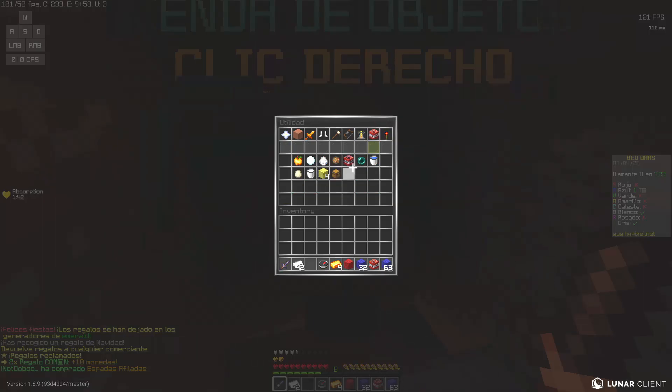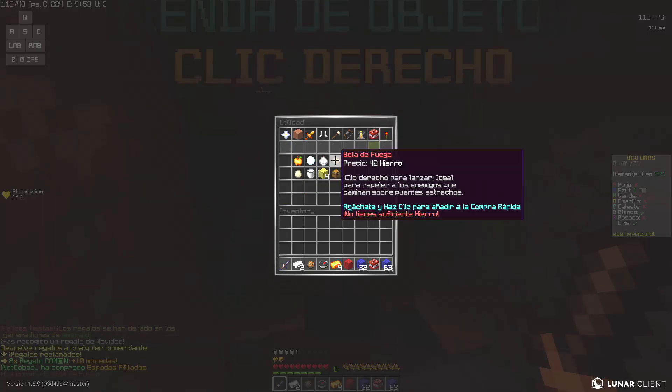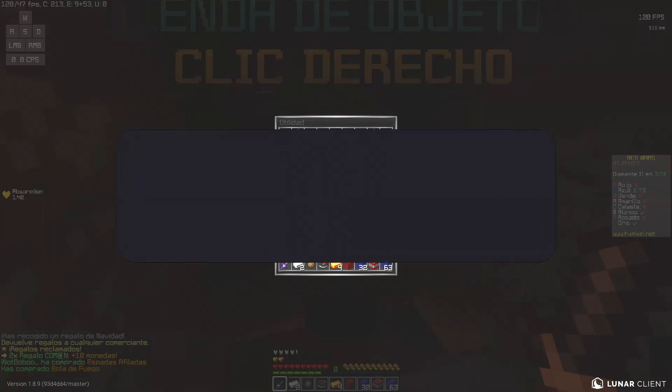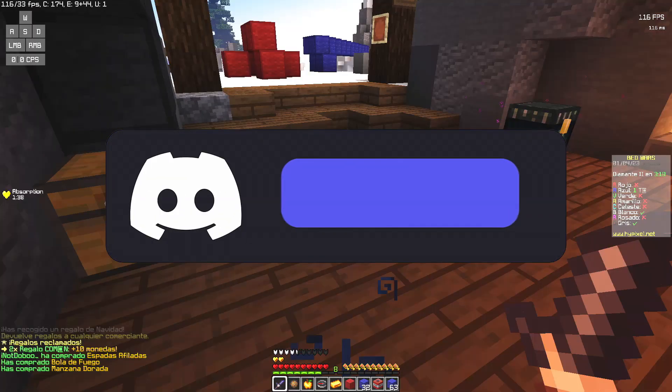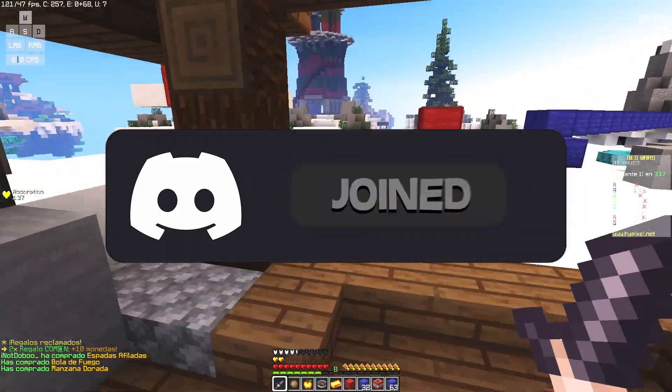So guys, this is all for mobile. Remember that I have created a Discord channel, a Discord community, so please join.